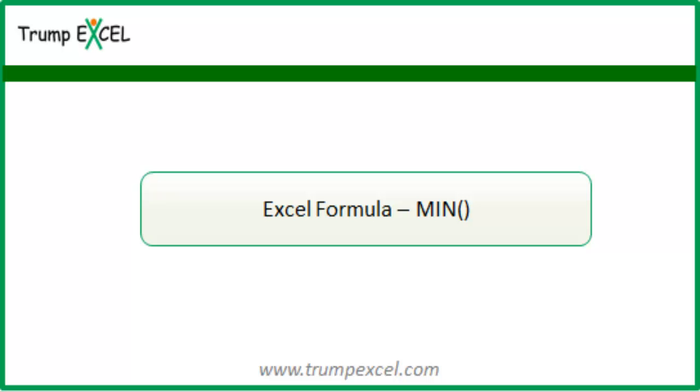Hello and welcome to the video by Trump Excel. I am Sumit Bansal and in this video I will show you how to use the MIN function in Excel.